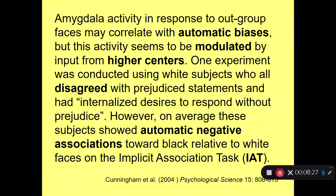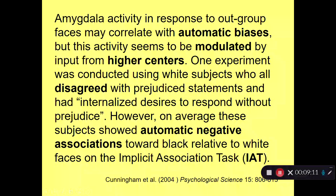Amygdala activity in response to out-group faces may correlate with automatic biases, but this activity seems to be modulated by input from higher centers—control processes. In this experiment, they used white subjects who all disagreed with prejudice statements and had internalized desires to respond without prejudice. However, on average these subjects showed automatic negative associations toward black relative to white faces on the implicit association task. So the subjects are pretty much like us—we have internalized desires to respond without prejudice, and those internalized desires can guide our controlled processes, which can in turn control automatic biased reactions.